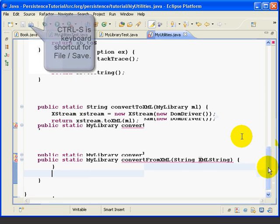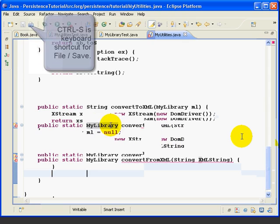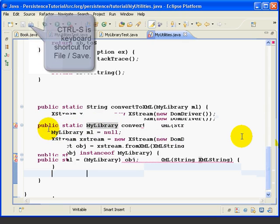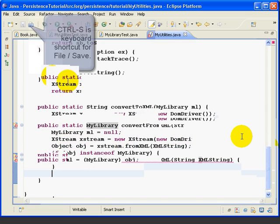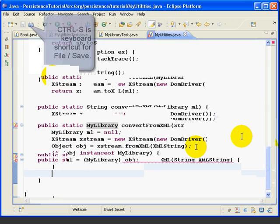So let's go over this method. We want to return a myLibrary object, so this first line just creates a new myLibrary object and sets it equal to null. This second line is exactly the same as we did up here.